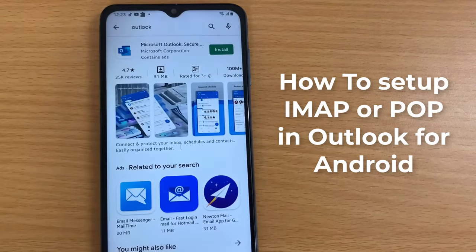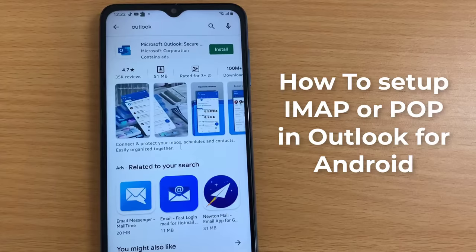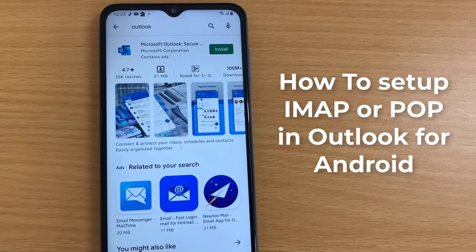Hi guys! In this video, we will show you how to set up IMAP or POP in Outlook for Android.